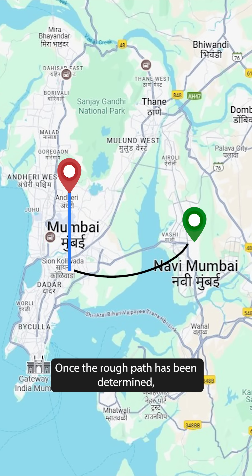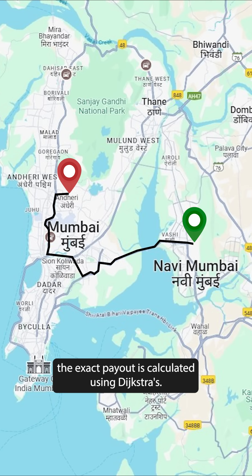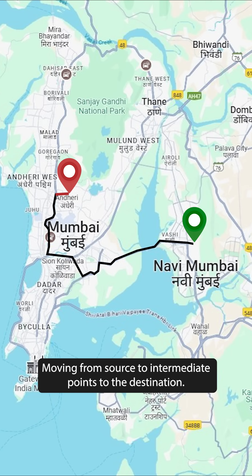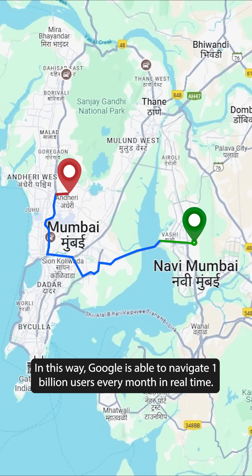Once the rough path has been determined, the exact route is calculated using Dijkstra's, moving from source to intermediate points to the destination. In this way, Google is able to navigate 1 billion users every month in real time.